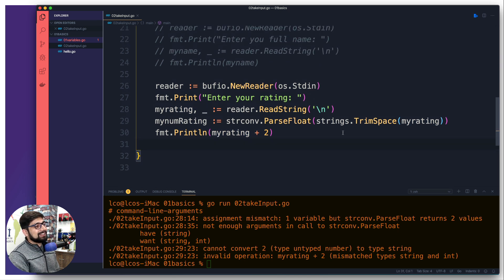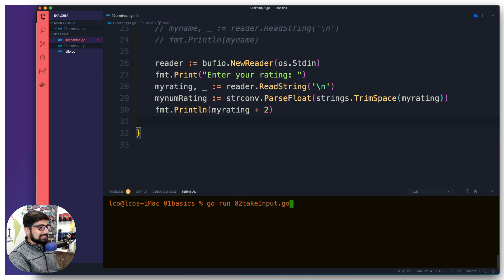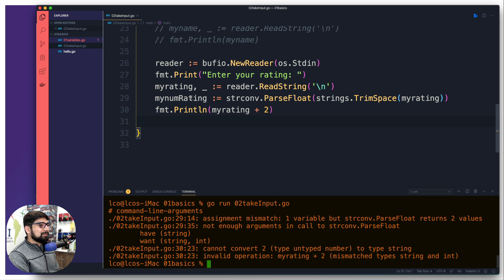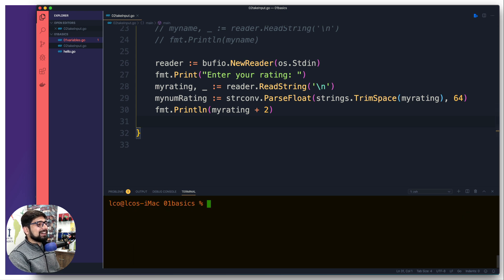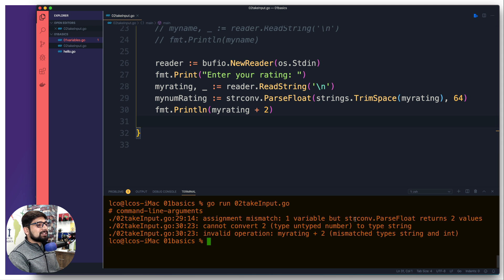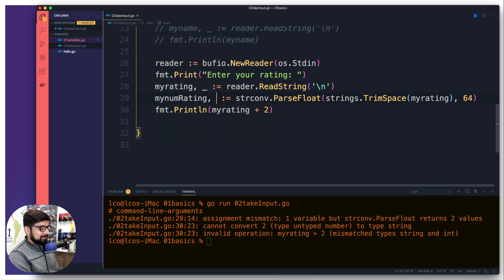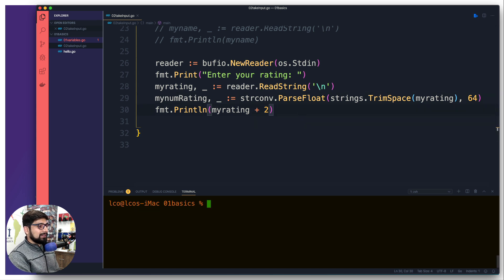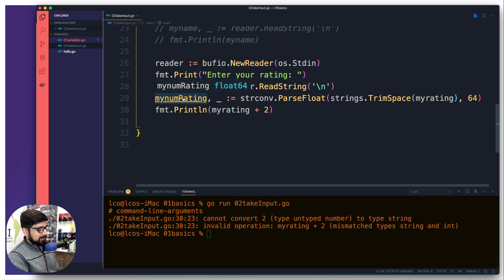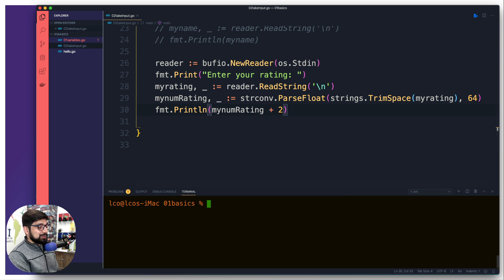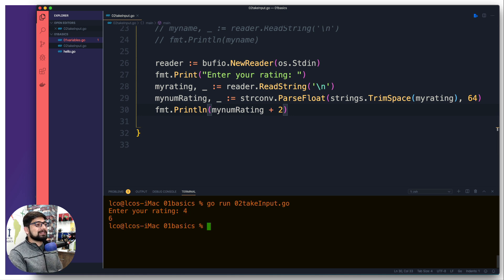Let's try this again and see if we get errors. It says there's still an error — my bad, I didn't mention this: ParseFloat also returns two values, so we handle that the same way we've seen before. Let's clean that up. Now let's run it one more time — it says 'Enter your rating', I can say '4', two is going to be added to it, and finally it's six. So as I told you, there is quite a lot going on to take user input and convert it to a number.